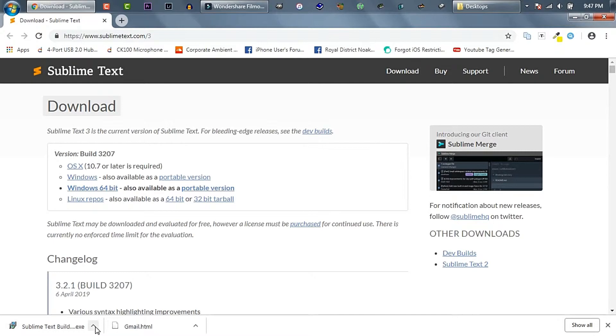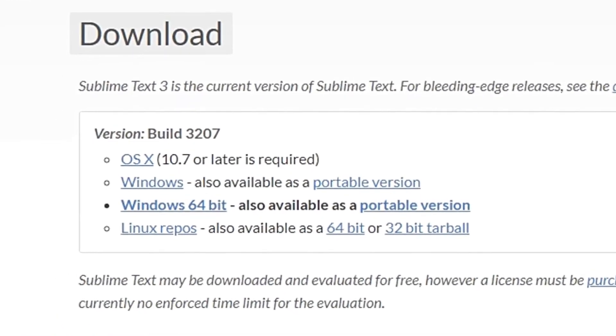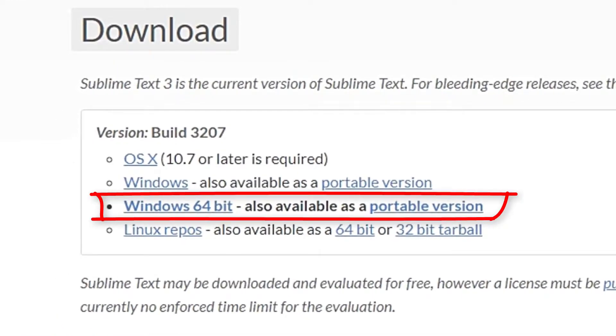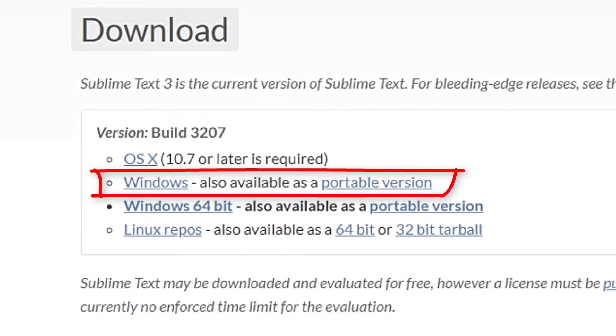Well, Sublime Text Editor website will automatically detect which OS version you are using. As we can see, it highlighted 64-bit version for my PC. In case you don't want to download the highlighted 64-bit version, you can download the 32-bit version over here.